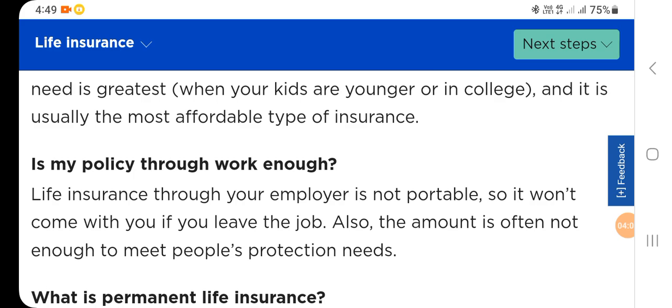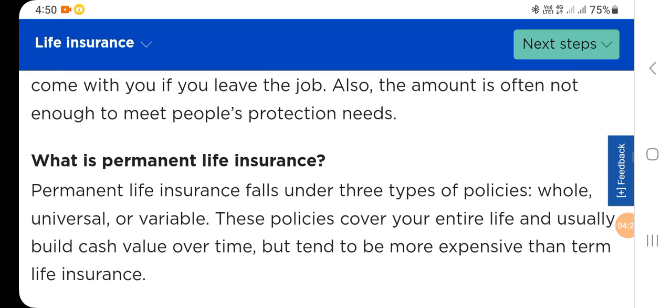Is a policy through your employer enough? Life insurance through your employer is not portable, so it won't come with you if you leave the job. Also, the amount is often not enough to meet your full protection needs.